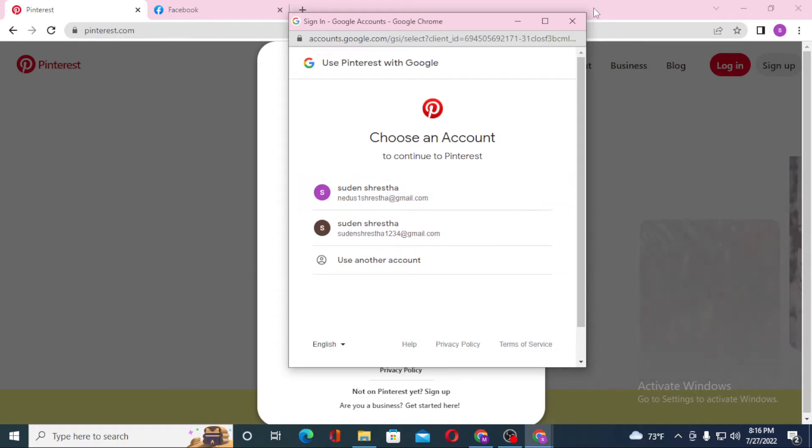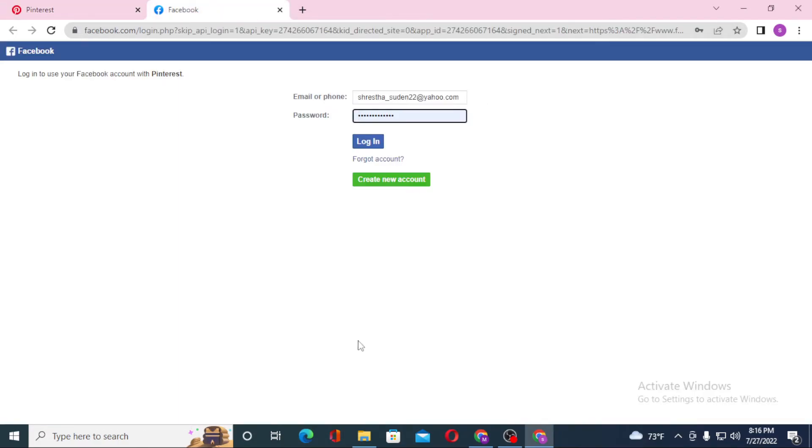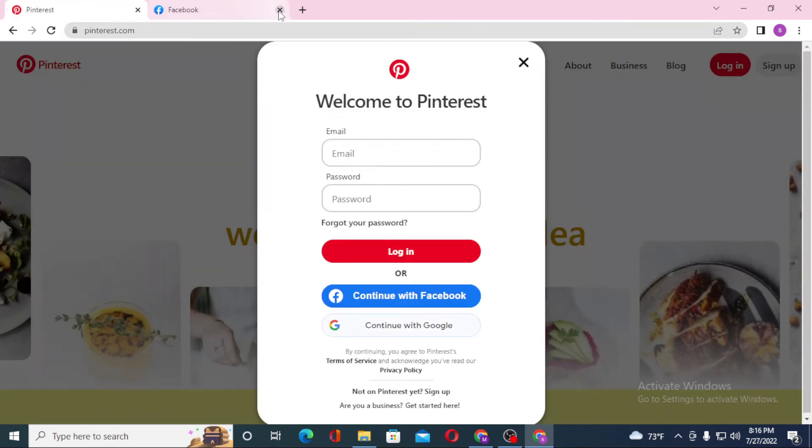Or if you click on the Facebook tab over here, if you log into your Facebook account right over here, you'll be logged into Pinterest with your Facebook account. And that's how you log into your Pinterest account.